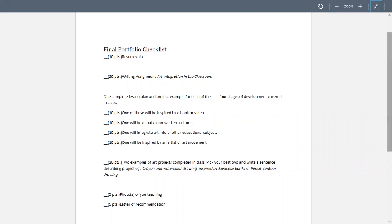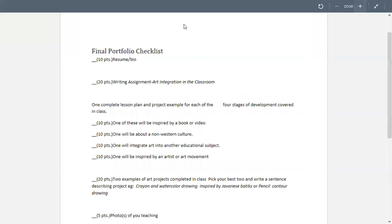So you're going to start off with a resume or bio. So you're going to either put in a resume or write a little biography about what experience you've had and what maybe brought you to want to teach. Then you're going to include your art integration.